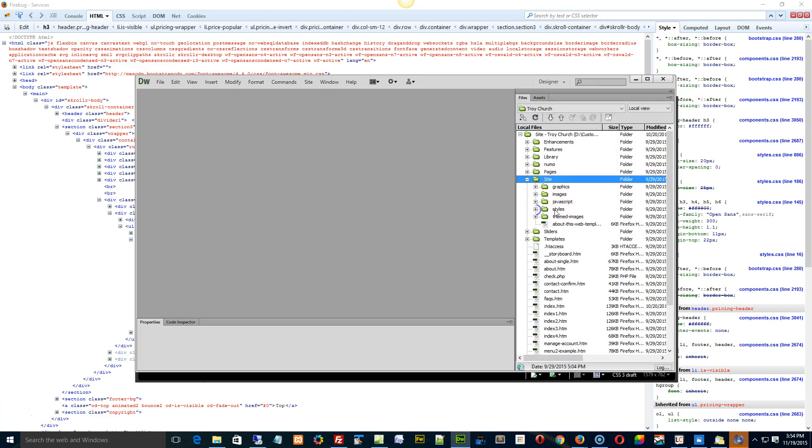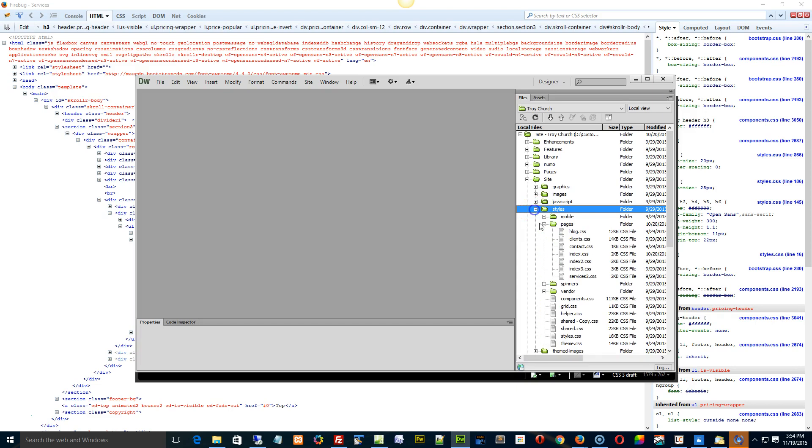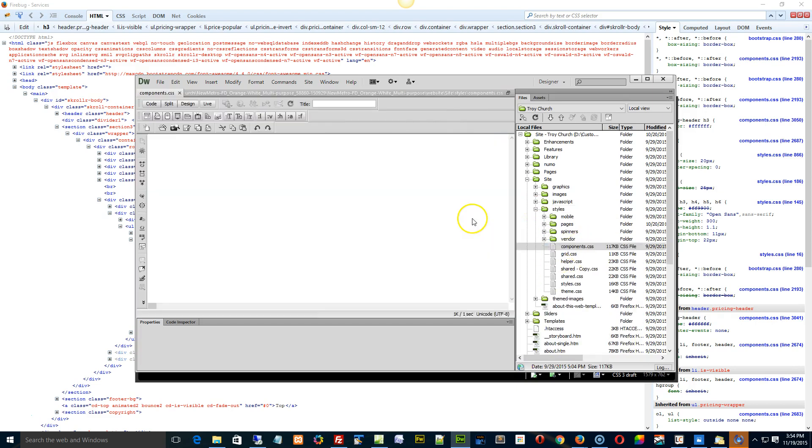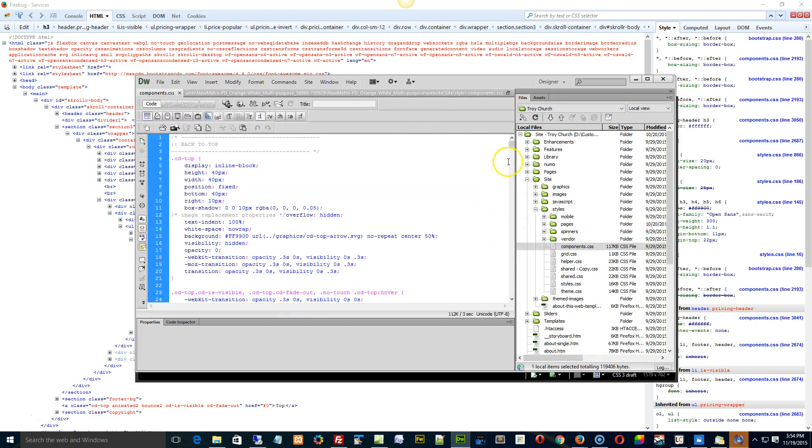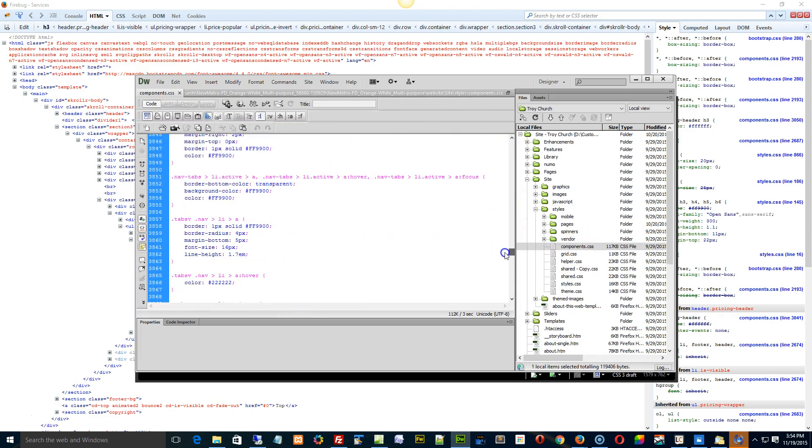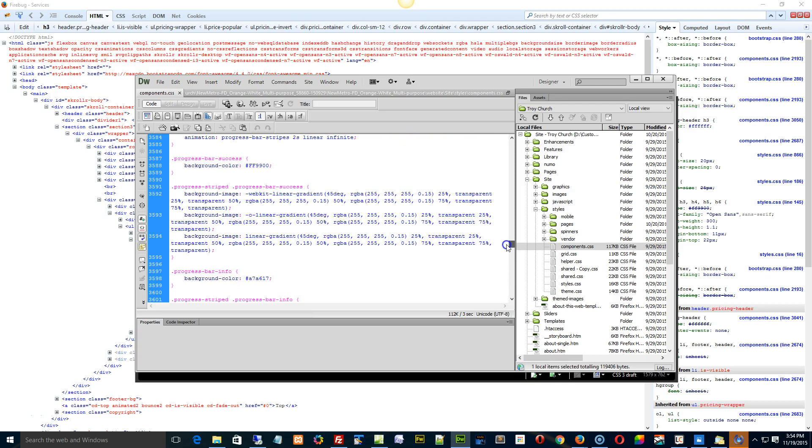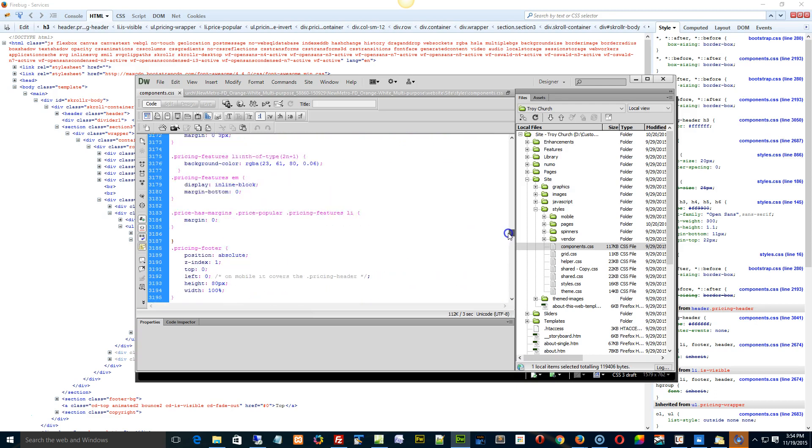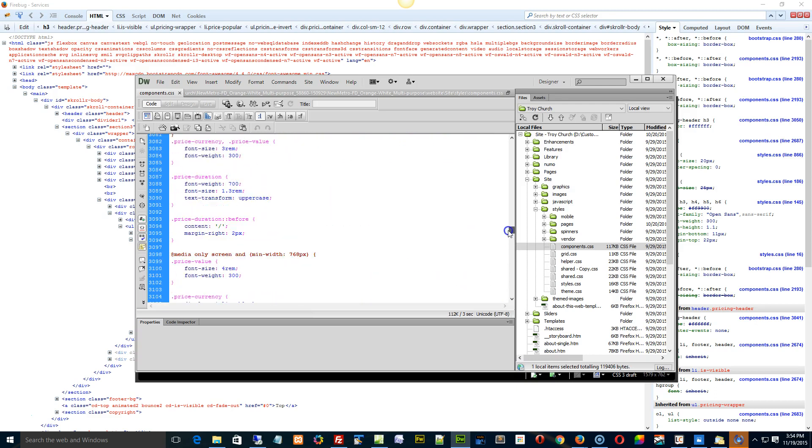Right, sites and then we got the styles and then we have the components.css and we're going to go down right to about line three thousand and something here. Let me just go find it.